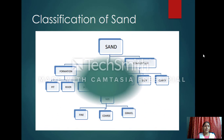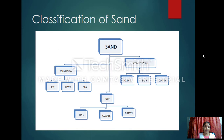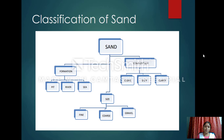Classification of sand is not a simple thing. By satisfying certain conditions, sand is classified into three types based on formation, size, and composition. Based on formation: pit sand, river sand, and sea sand. Based on size: fine sand, coarse sand, and gravel sand. Based on composition: clean sand, silty sand, and clay sand.